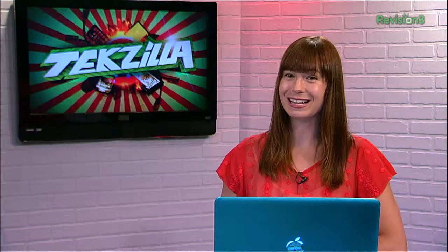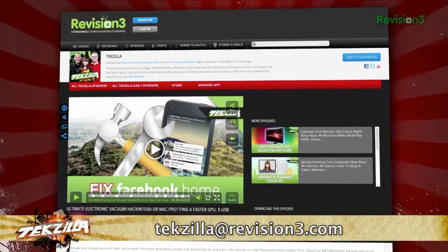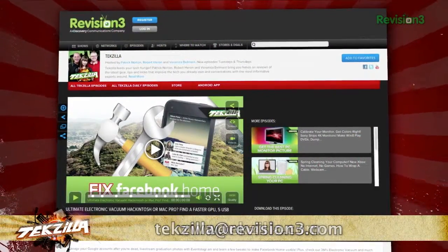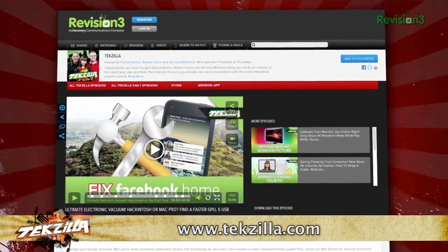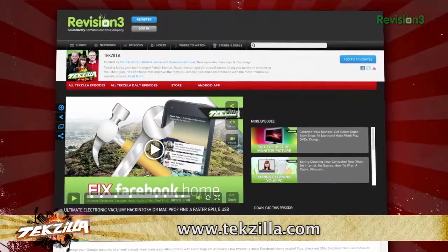Now if you've got a tip for us to pass along to the rest of the TZ crew, email us at techzilla@revision3.com. And as always, techzilla.com is the place to find more tips, tricks, product reviews, and how-to's.